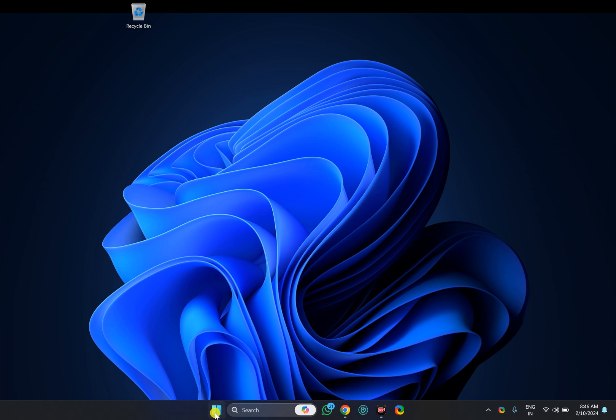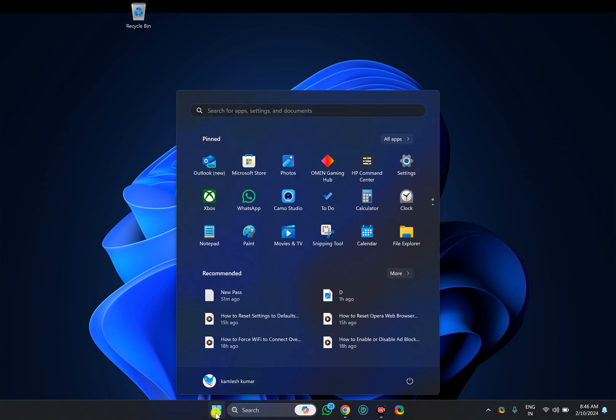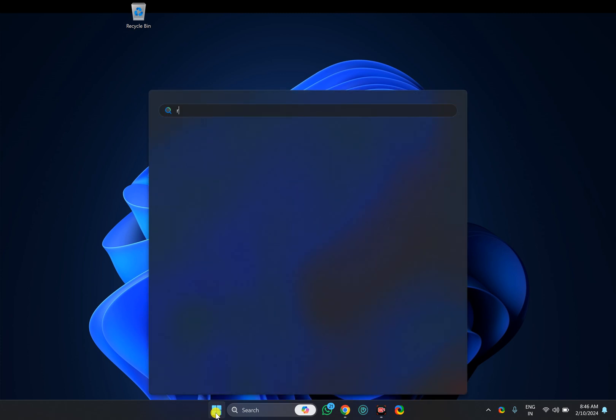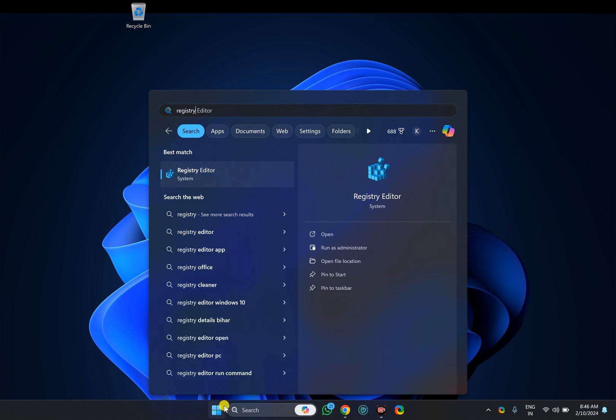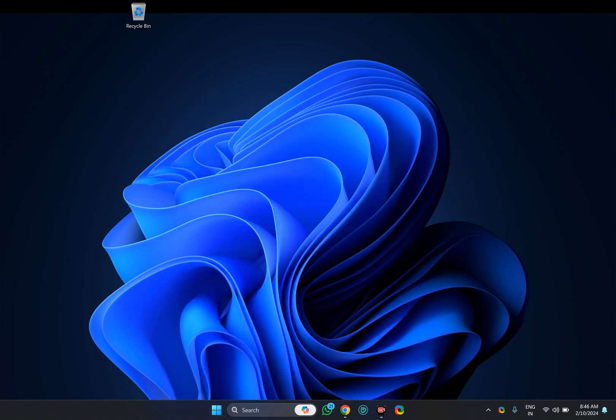Click on the Start button and type 'registry.' Then click on the Registry Editor entry to open it. In case Windows prompts, click Yes.